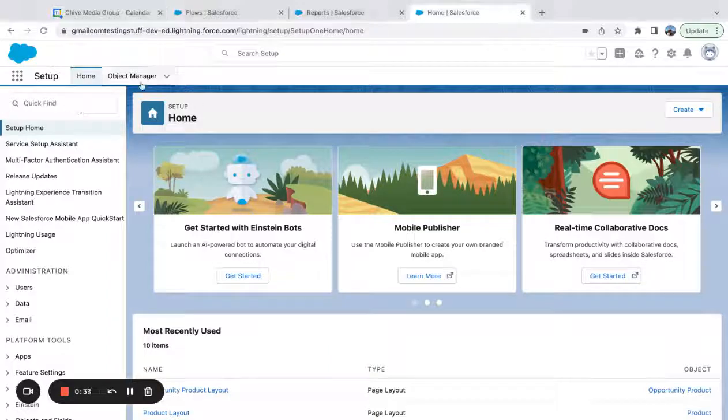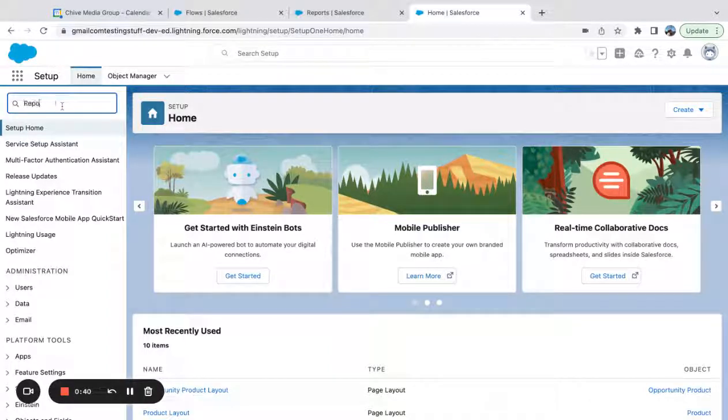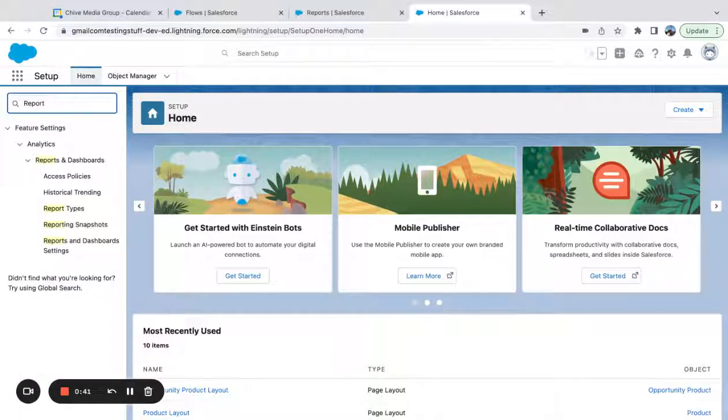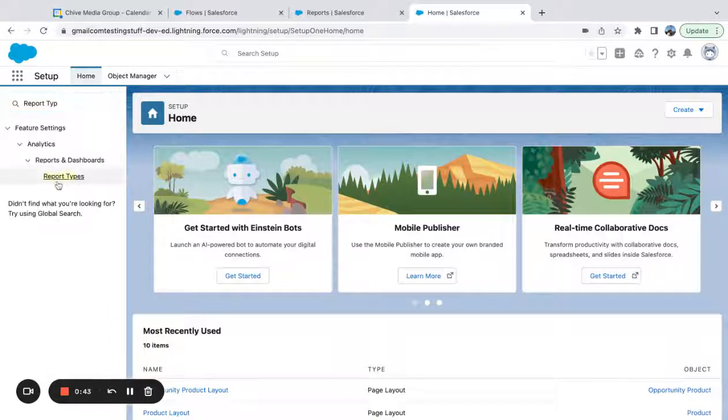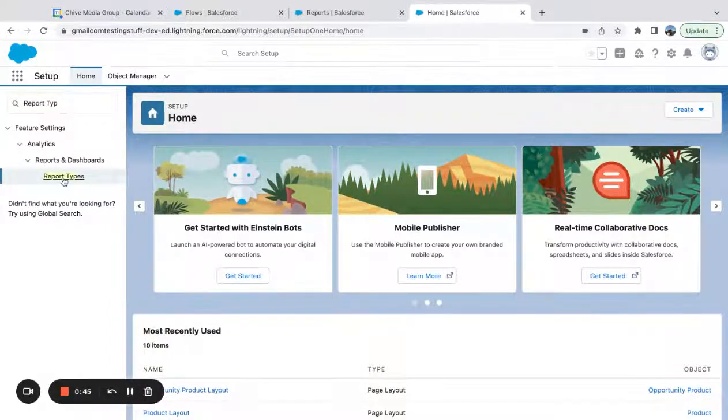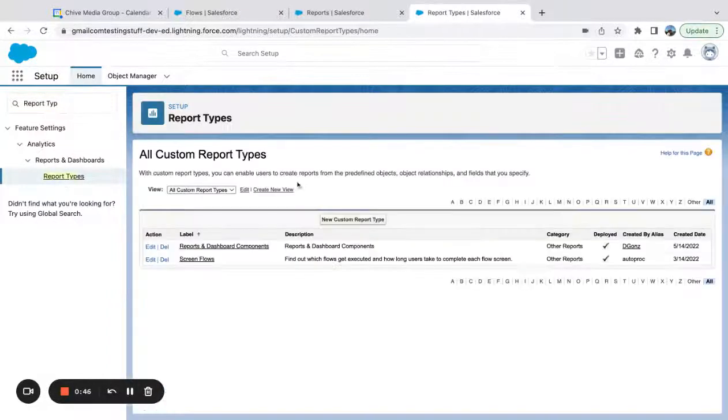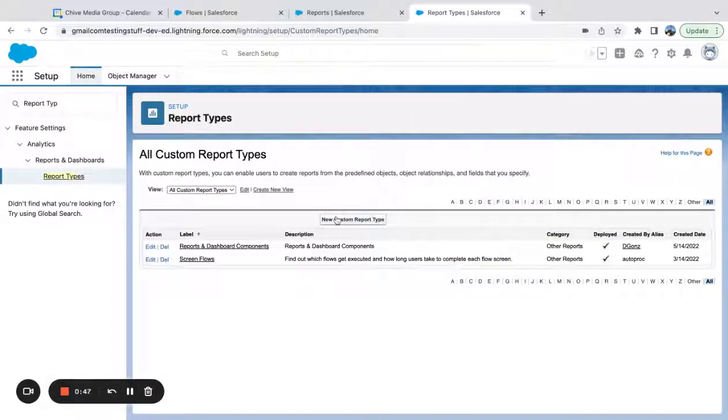So first thing I'm going to do is go to my setup menu. I'm going to look at report types because I want to create a custom report type so I can add my custom fields.